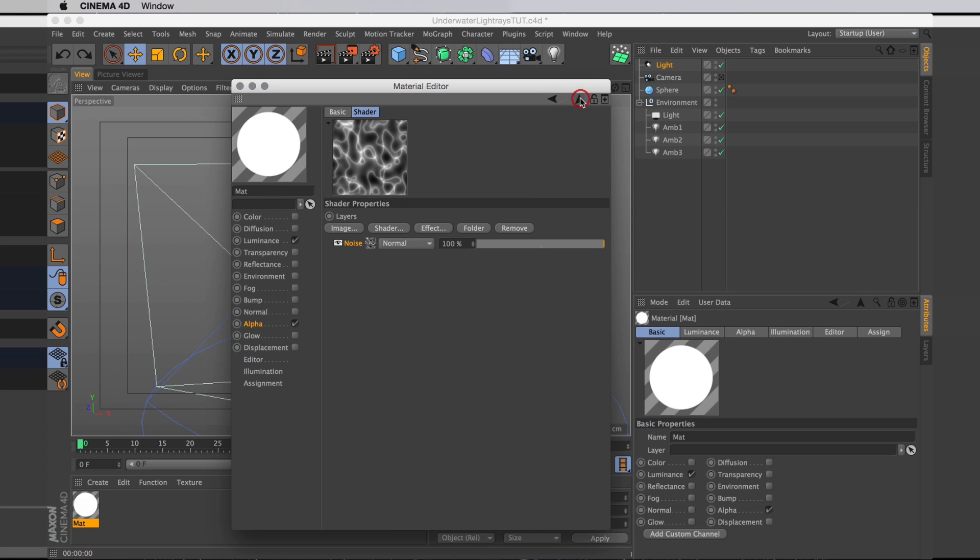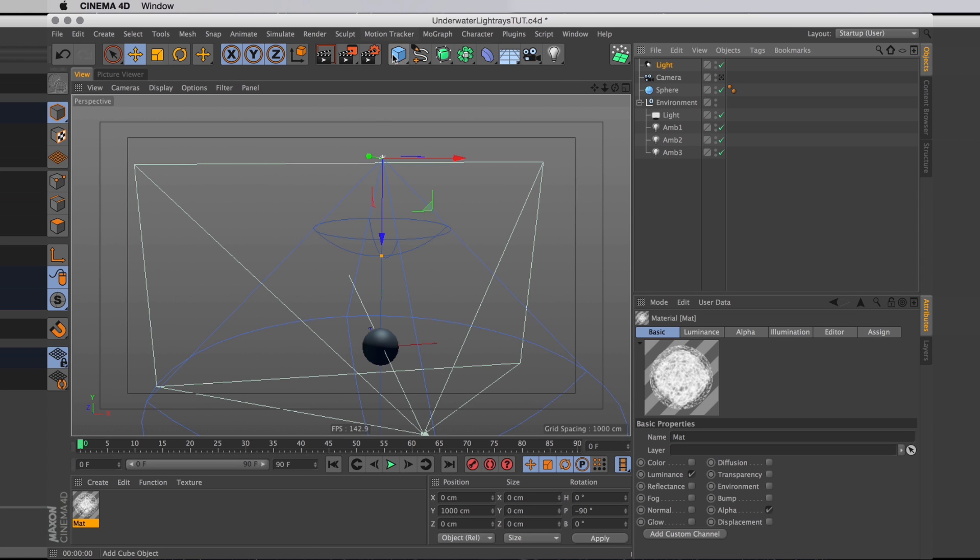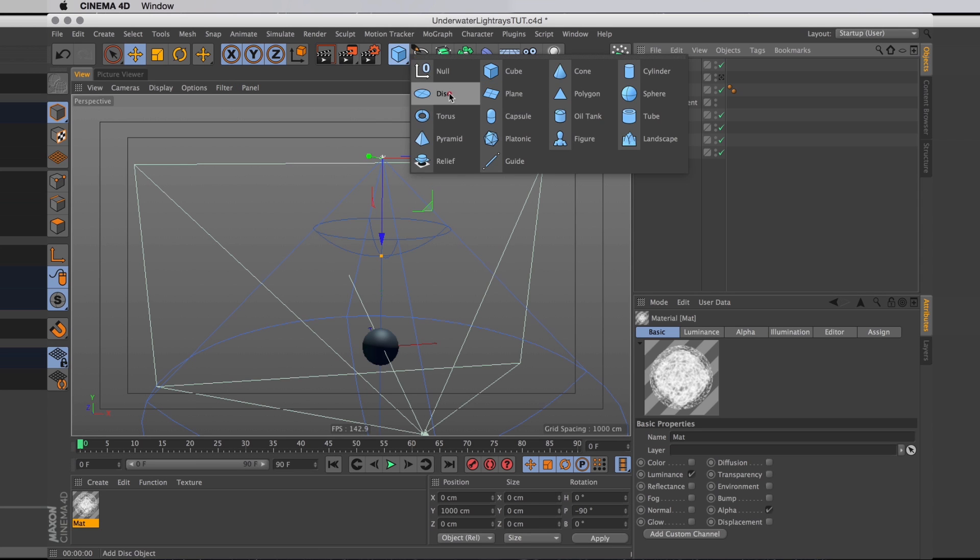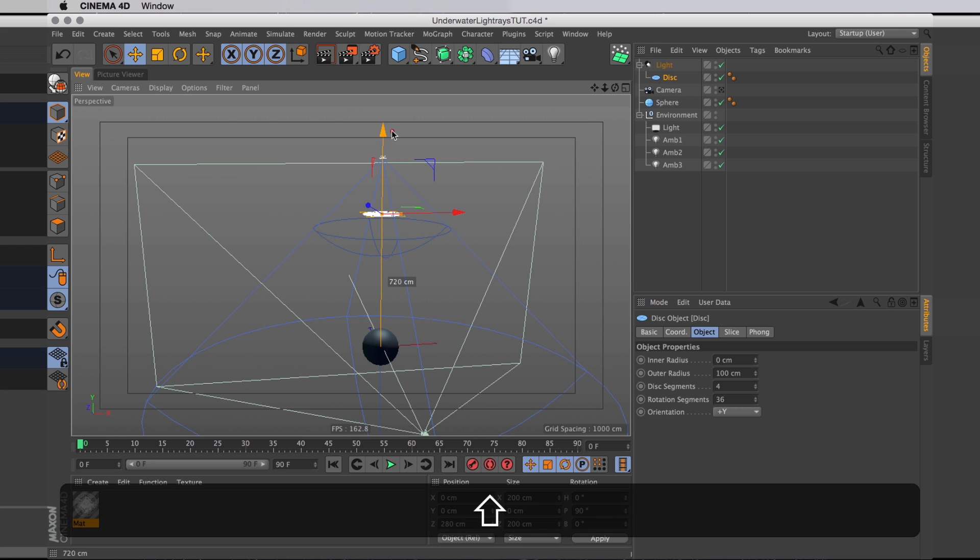Now let's move up through this layer shader and into the alpha itself and uncheck image alpha so it's used as a luma matte. Now we need something to put this on. I'm going to go with a disk and put that inside the light object so they follow each other.